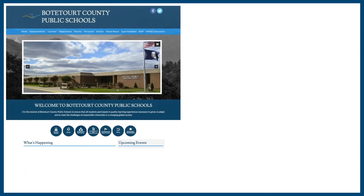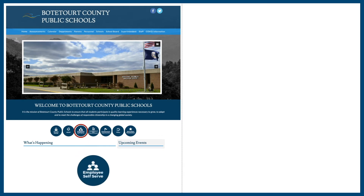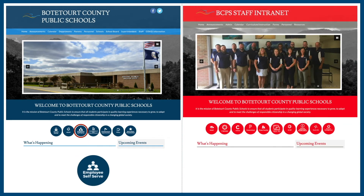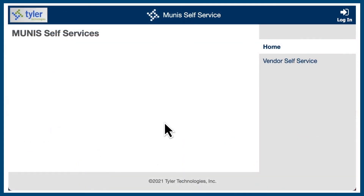There are two places to access Munis. The first is located on the main BCPS website, and the second is located on the staff intranet. Both of these links will bring you to the Munis home screen. Select the login icon in the upper right corner to continue.